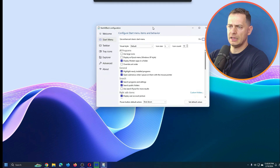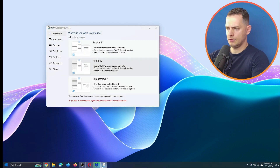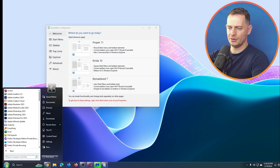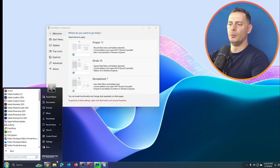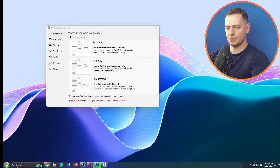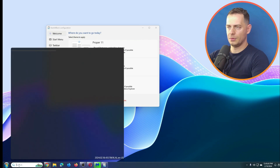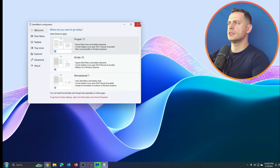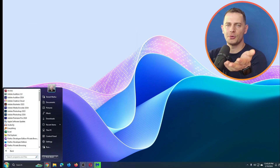Let's check the menu styles. There's a Windows 10-like option — looks nice and clean. There's also 'Remaster 7' — wow, look at this! It shows a Windows 7 start menu with taskbar and it looks perfect. I really like this one.